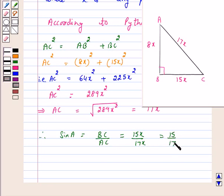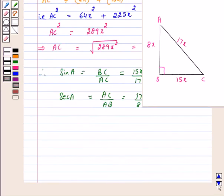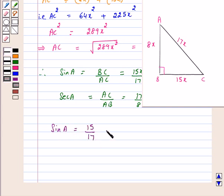And secant A is equal to AC upon AB, that is 17X upon 8X, which is equal to 17 over 8. Hence the answer for the above question is sin A is equal to 15 over 17 and secant A is equal to 17 over 8.